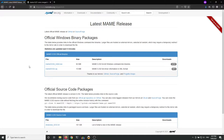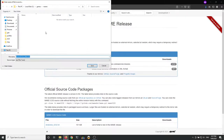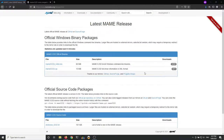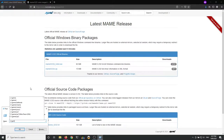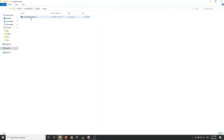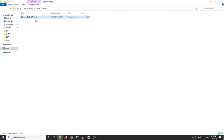First things first, grab your MAME binary from the MAME website and save that somewhere. I like to stick it in a MAME directory. Once that downloads, it's a 7-zip self-executing. You can either double-click to run it and extract it, or just extract it if you've got 7-zip installed, which I recommend you do.